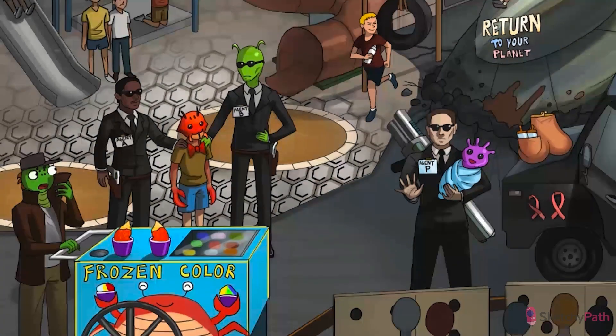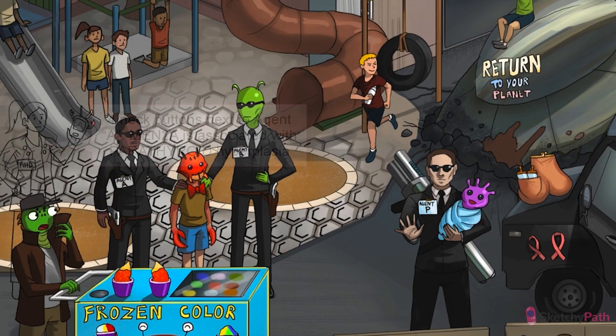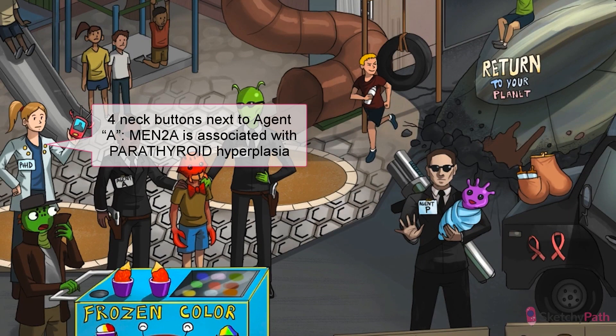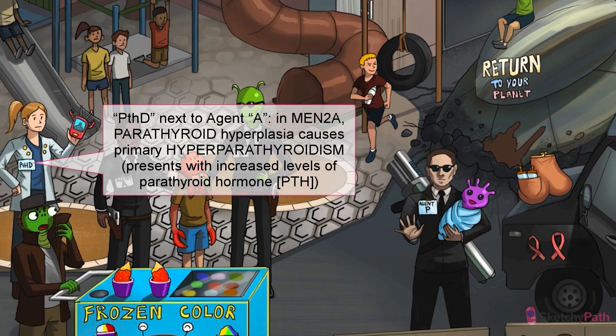After medullary thyroid cancer and pheo is where MEN2A and MEN2B start to diverge. For MEN2A, the only additional thing to remember is the parathyroid. MEN2A causes multi-gland parathyroid hyperplasia leading to primary hyperparathyroidism in about 20% of cases. So look for the patient with a neck lump, palpitations, and possibly kidney stones.